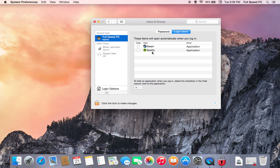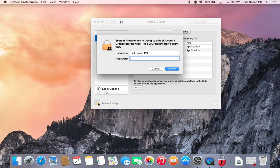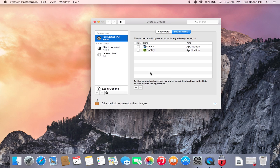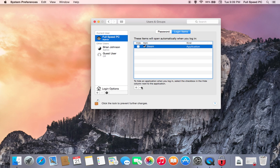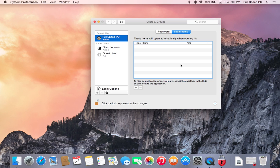What we first want to do is unlock the padlock. Select the application we want to get rid of. Hit the minus sign. Same here. Now those will not run when we turn the computer on unless we select them.